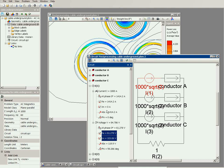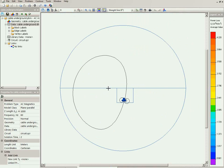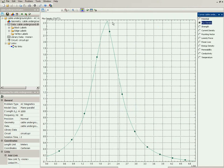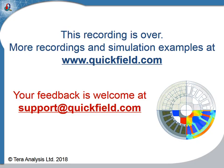We can also find the impedance of each conductor. We know the current — real and imaginary parts — and we know the voltage — real and imaginary parts. If we divide the complex voltage by the complex current, we can find the impedance: the resistance and inductance of the cable, and the same for the screens. We can also find the electromagnetic field generated by this three-phase cable system. For example, selecting the ground surface and switching to an XY plot of flux density, we can see that just above the cables the magnetic flux density is about 23 microtesla.